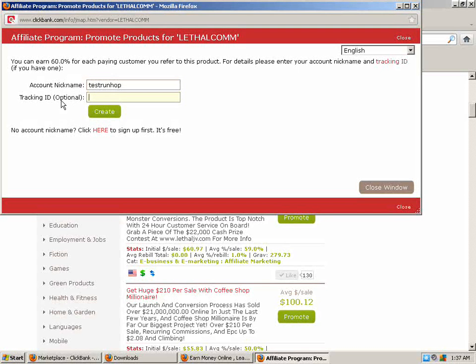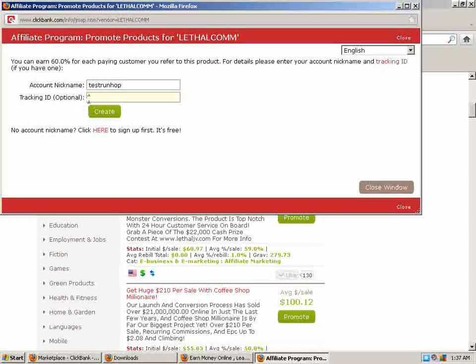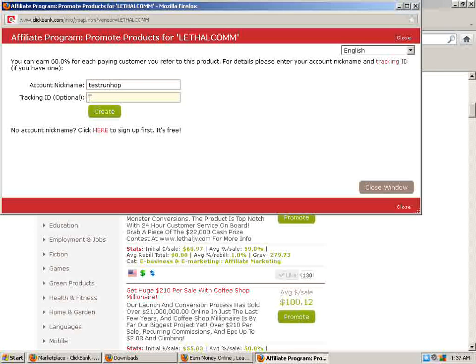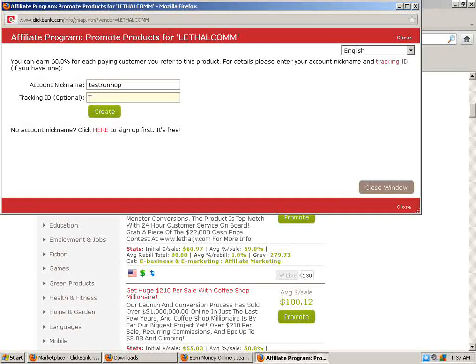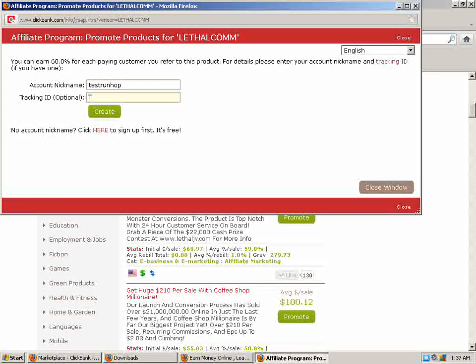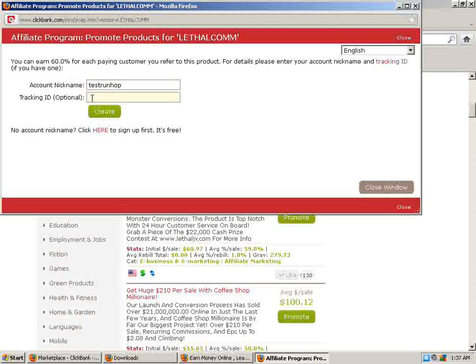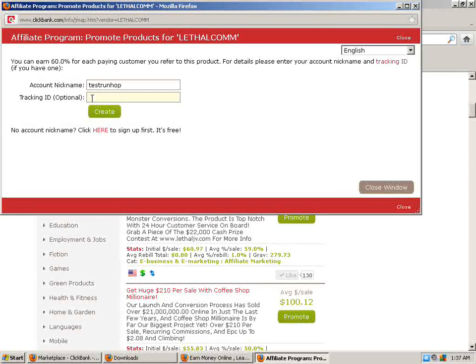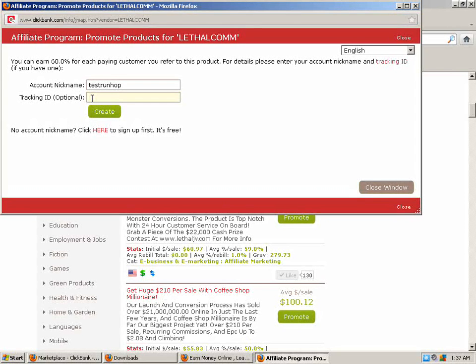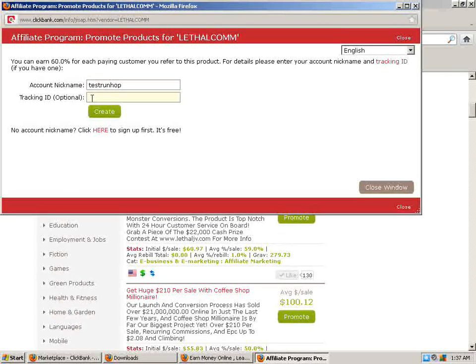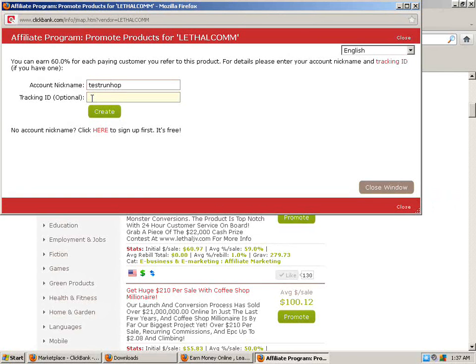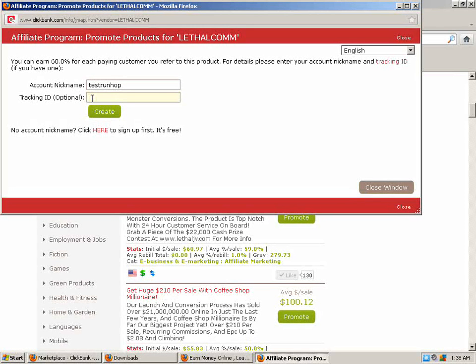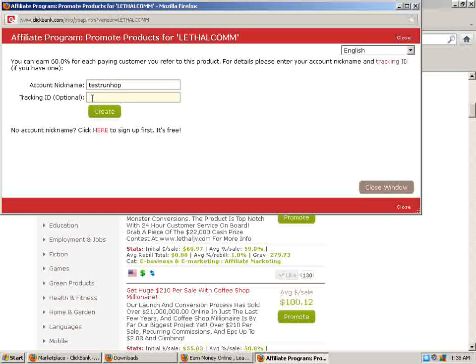Now your tracking ID down here is optional but I'm going to explain it to you real quick the best I can. If you have a tracking ID installed, let me explain it to you in a real easy way here. I'm going to take you over to US free ads and I'm going to show you how to put this hop link into action on one of my classified ads.